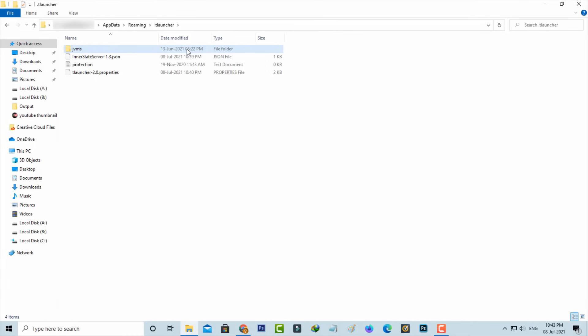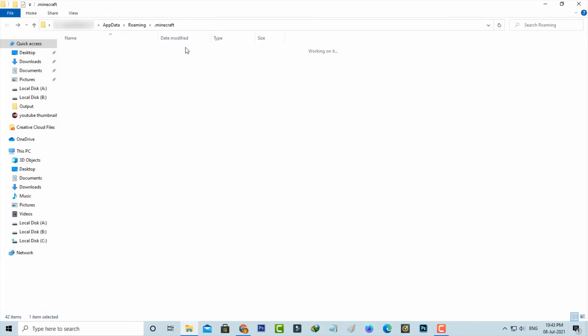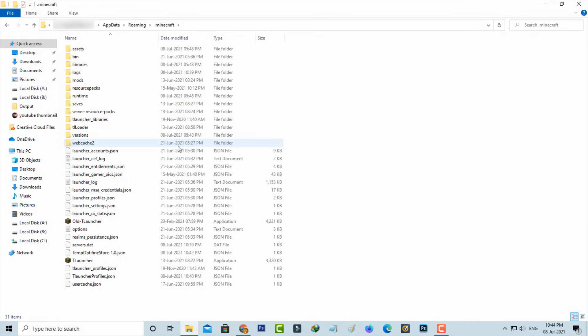Then go back one step. This time, access the .minecraft folder, the first one. Here also, click to delete this webcache folder.